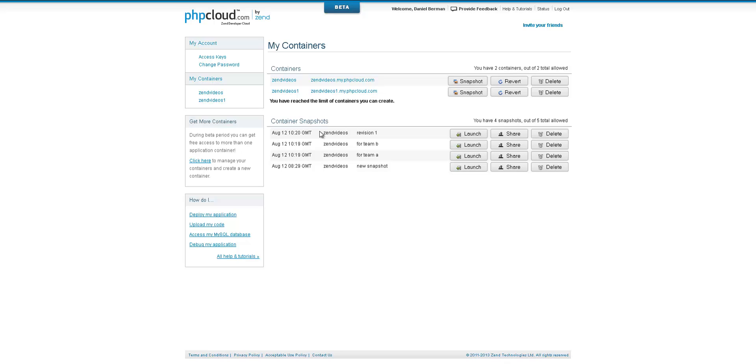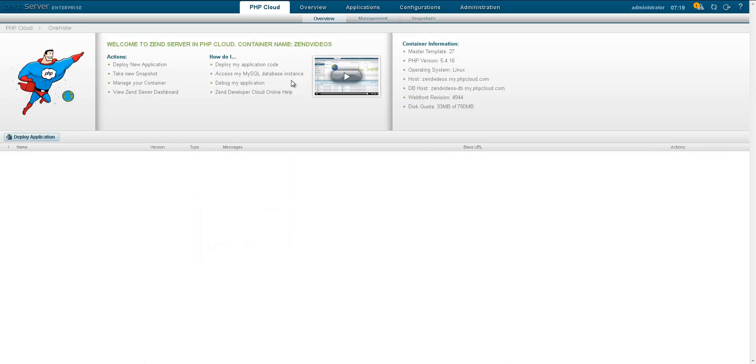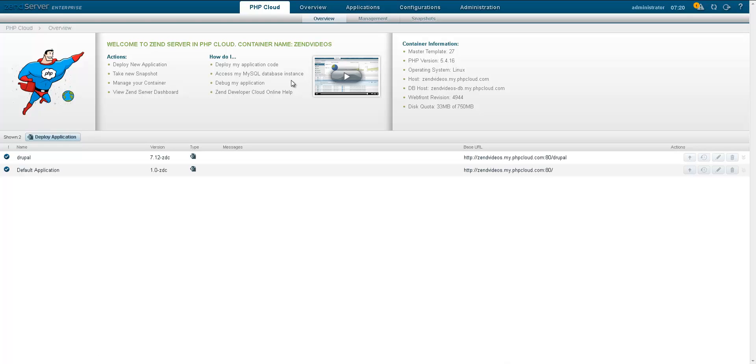If you're interested in more info, check out phpcloud.com. In this video, I'll be showing you how to set up your first Zend Developer Cloud container. A Zend Developer Cloud container includes an instance of Zend server, deployed applications, and a MySQL database.